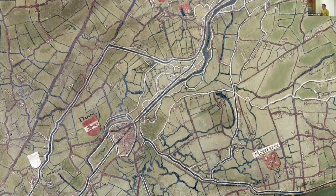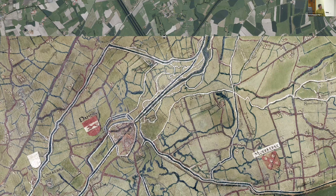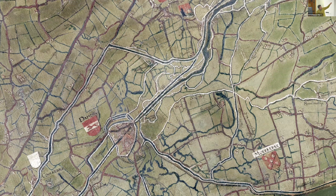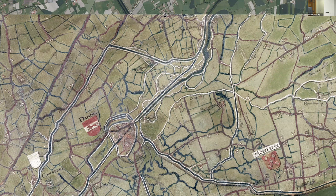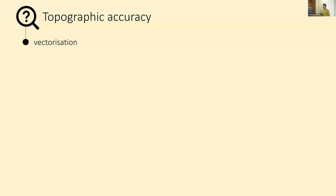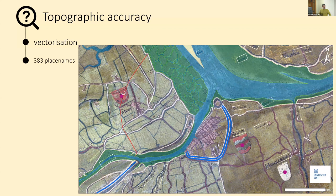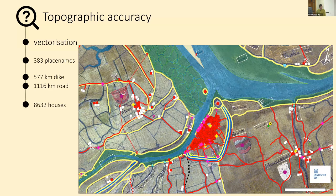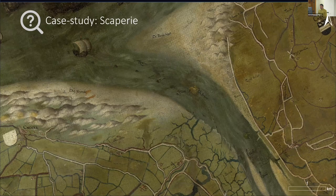By simply georeferencing it — this is a small village just outside Bruges — you can already see that the main topographic features, the roads and canals, show a nice overlay of today's topography and the features on the 16th-century map. The first step in evaluating topographic accuracy was vectorization. We identified more than 300 place names, lots of kilometers of dyke painted in white, regular roads painted in red, and more than 8,000 houses identified.